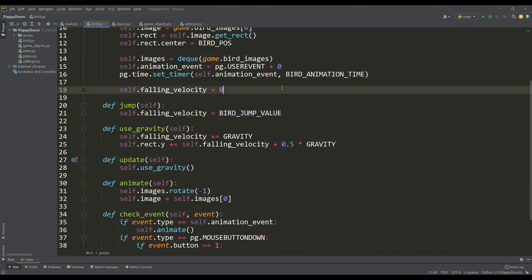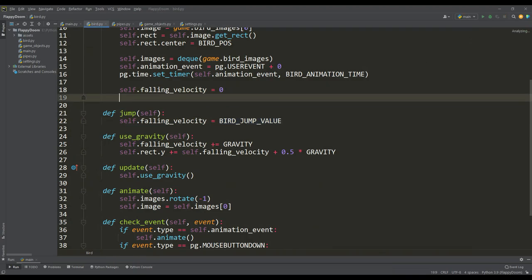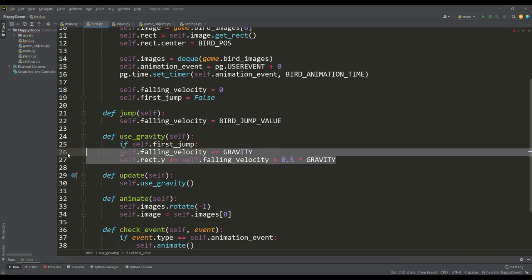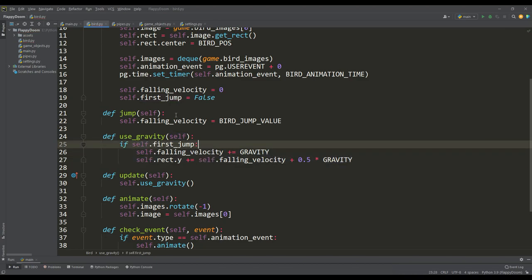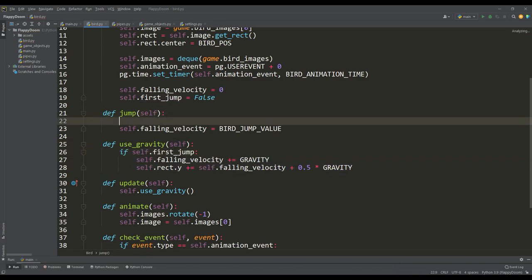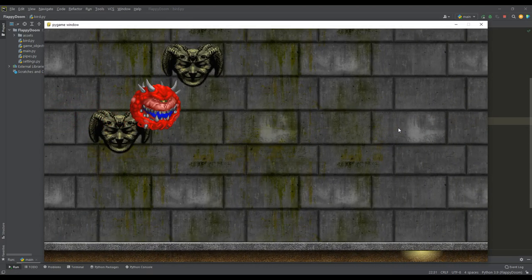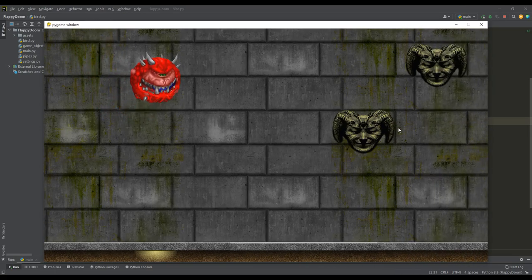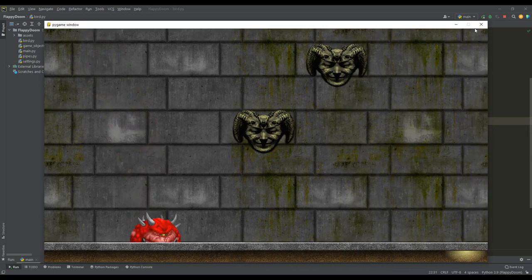So that the bird does not fall at the very beginning of the game, we can define a boolean variable for the first jump, and only if this variable is true, we will activate gravity. As a result, the bird does not fall anywhere until we click the left mouse button.